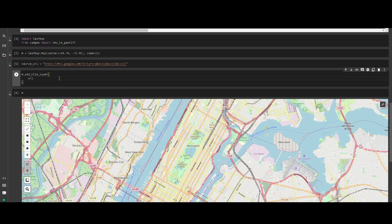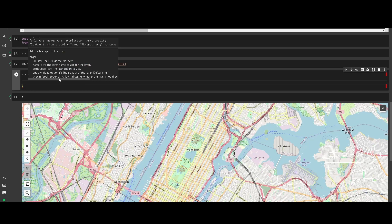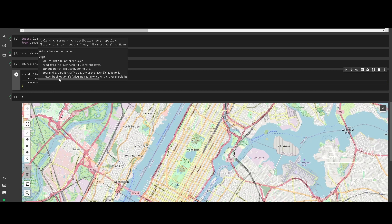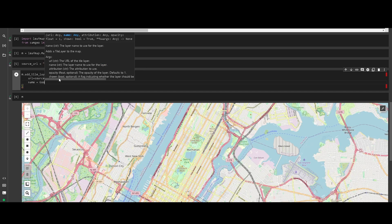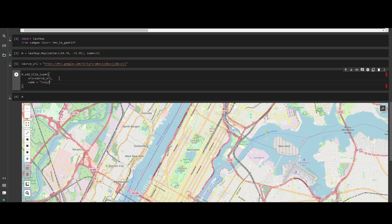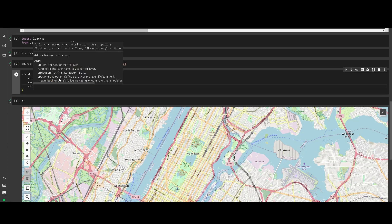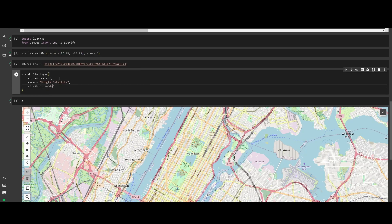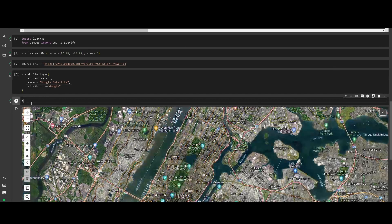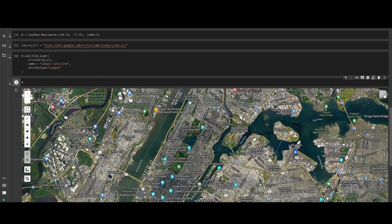Then we need a name, which is going to be 'Google Satellite', and we should add attribution for Google. This is going to automatically add the layer to the map. If you go to the options and look at the layers, we have both layers available.